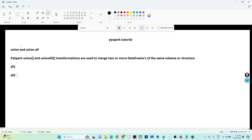In this video we are going to see about the union and union all transformation. Union and union all are generally used to merge two or more DataFrames of the same schema or structure. It is similar to SQL — in SQL we also perform a union operation, and here it works in the same way.